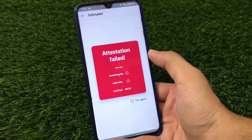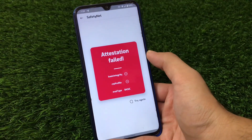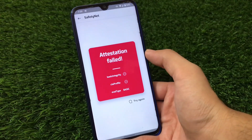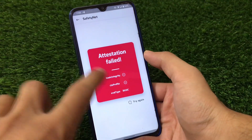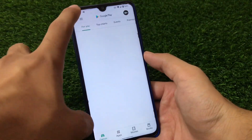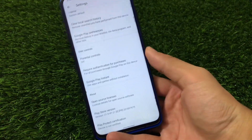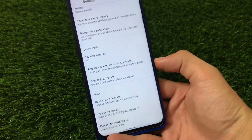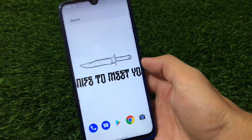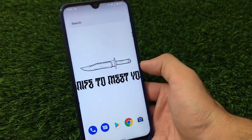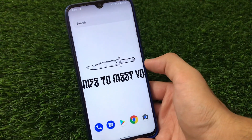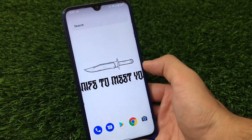If you want to use it as a daily driver and you're someone who also uses banking apps, I don't think those will work because the safety net status is not passed. Also, if you go to the Google Play Store settings, you can see the device is not certified. Magisk is also not passing safety net — banking apps may not work, even by hiding Magisk, but I'm not sure about that. I'd recommend waiting a bit more for the stable build, which should come very soon.